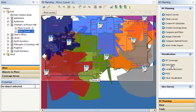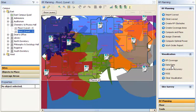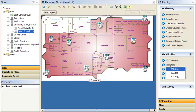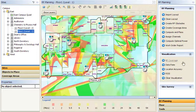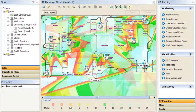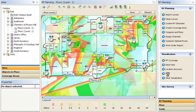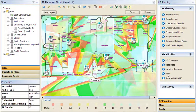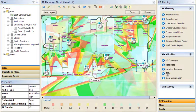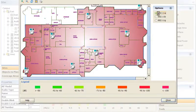RingMaster provides a variety of visualizations showing RF coverage, expected data rates, and expected signal strength. It even predicts location tracking sensitivity. At any time, you can adjust the position of access points and re-compute the model.